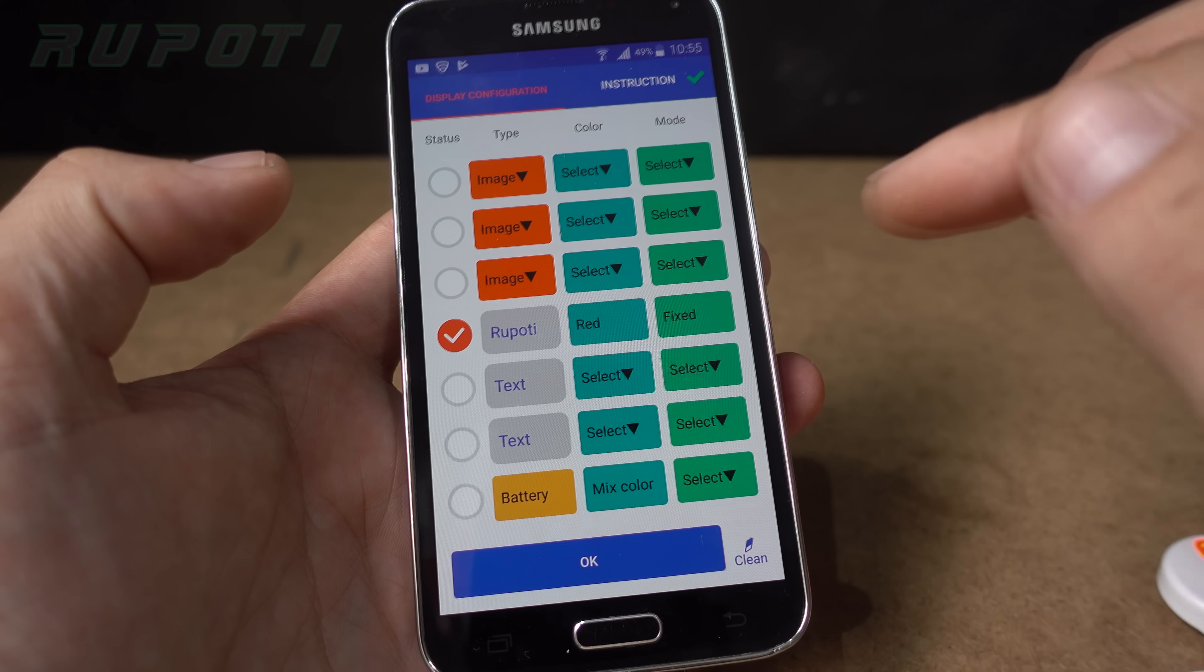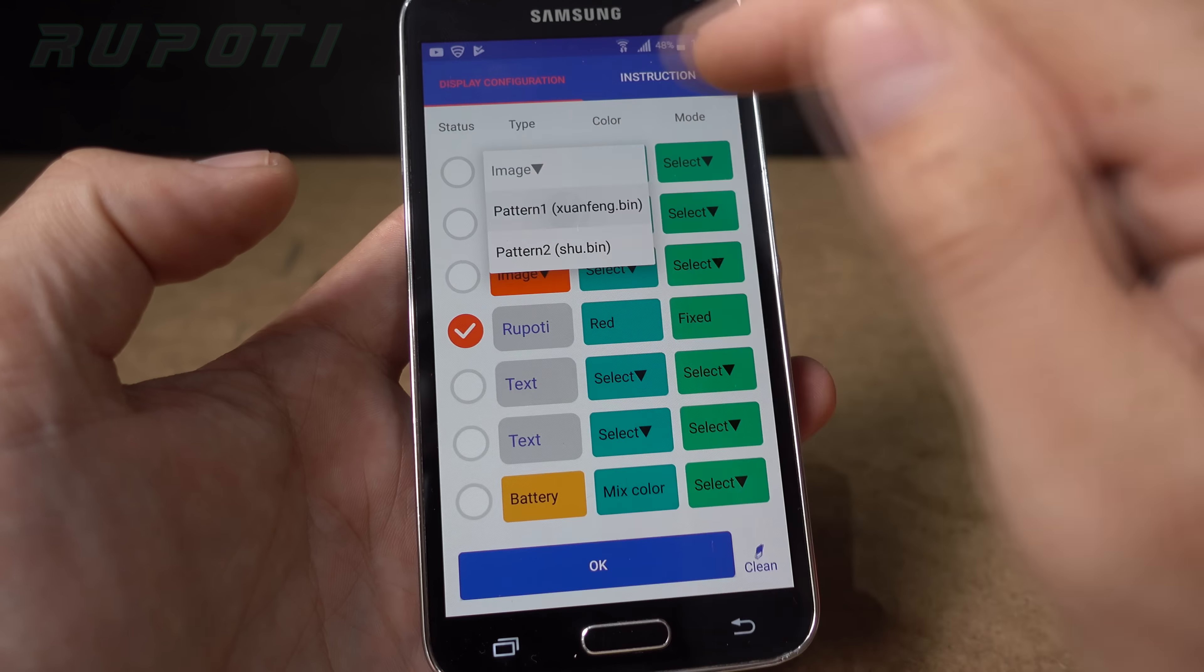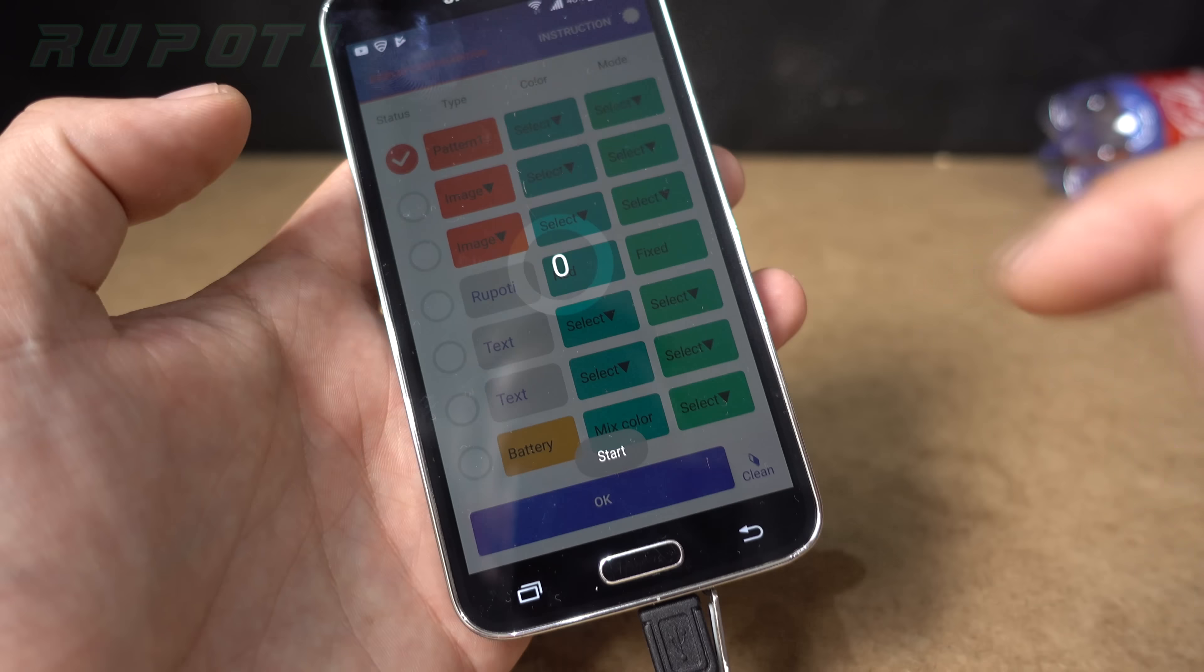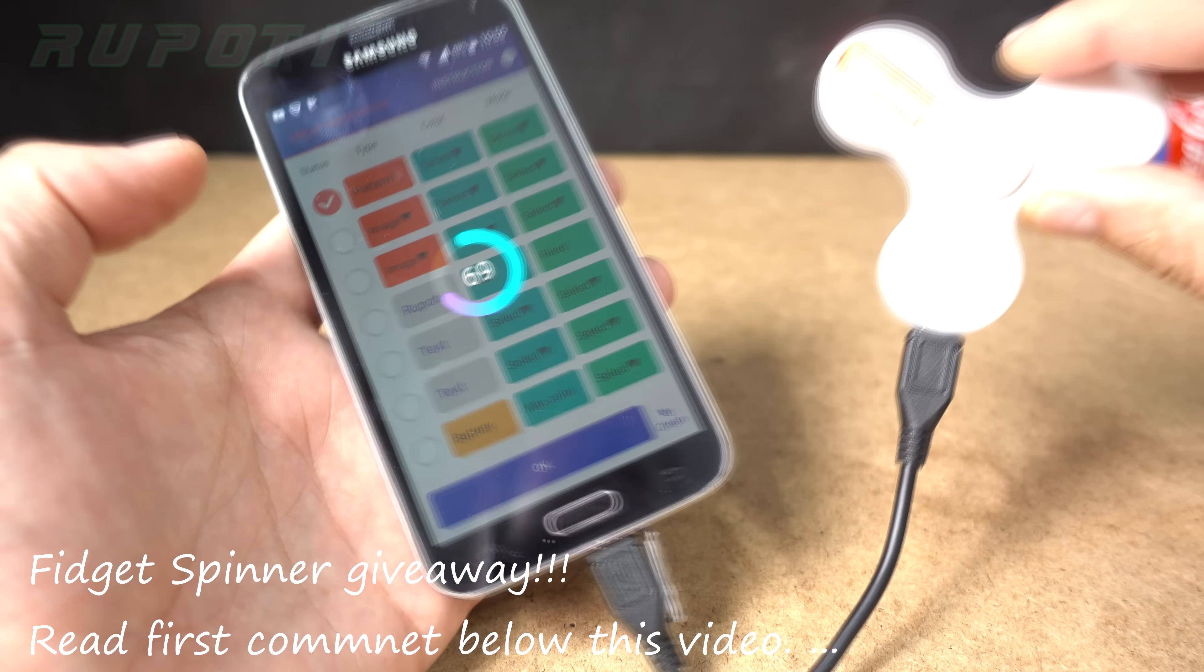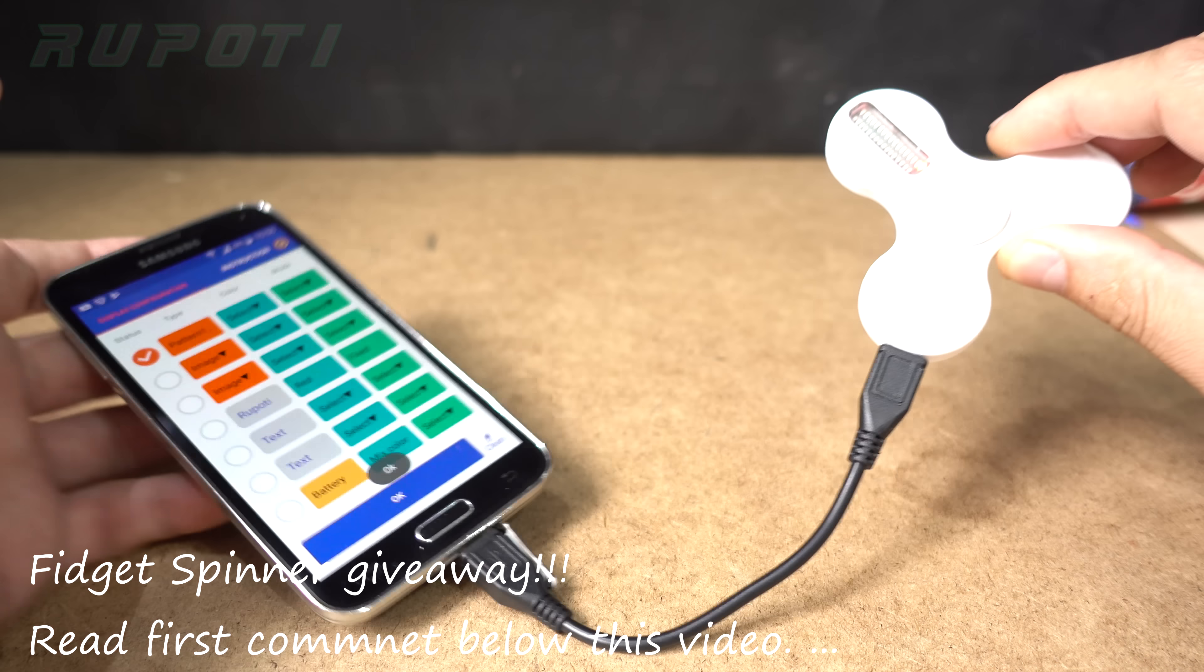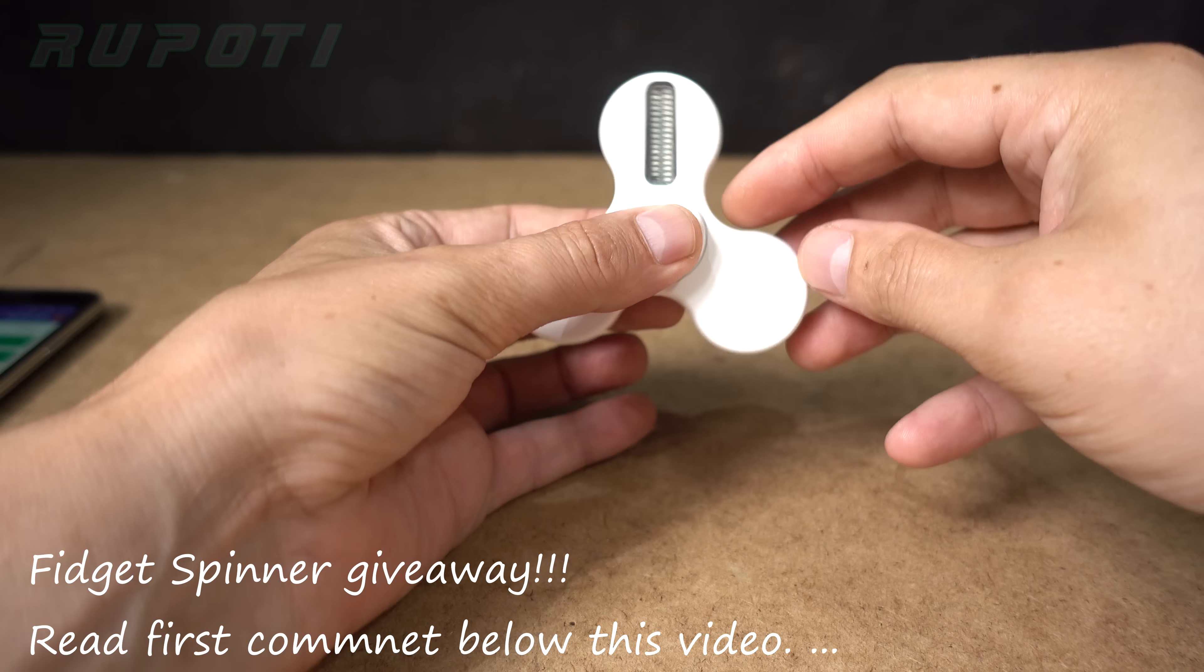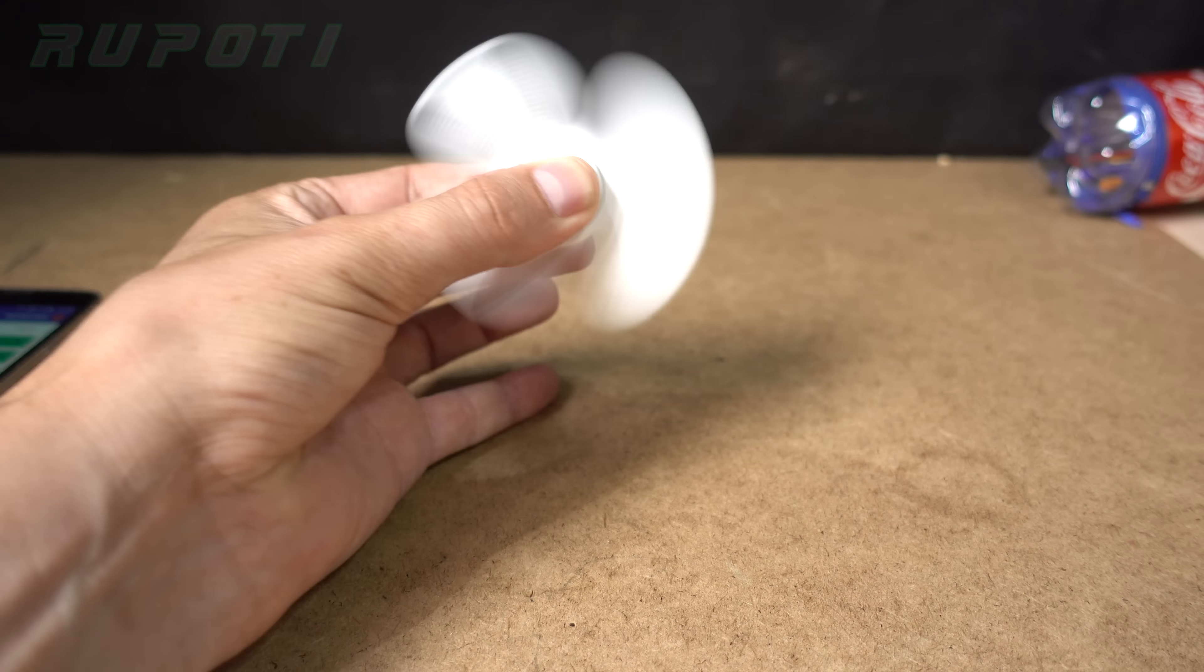It can show while spinning. Okay, I'm finished. Let's spin and see what will happen.